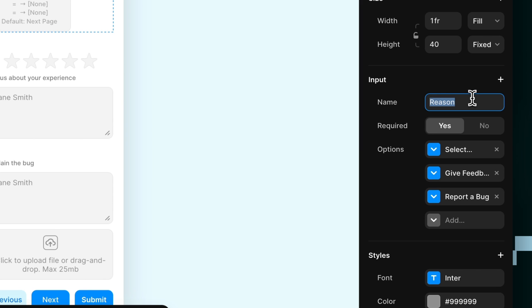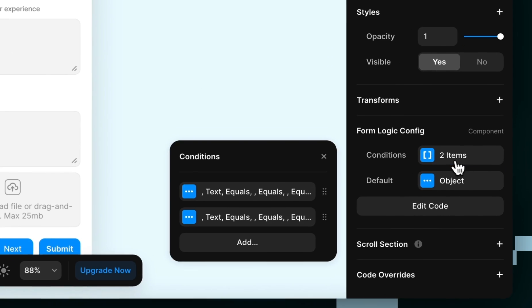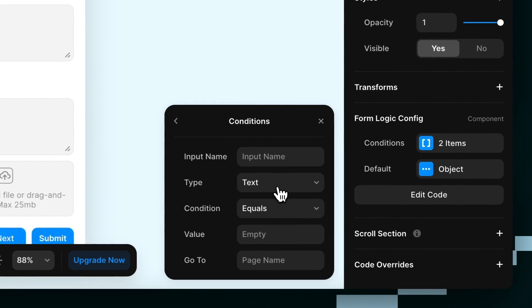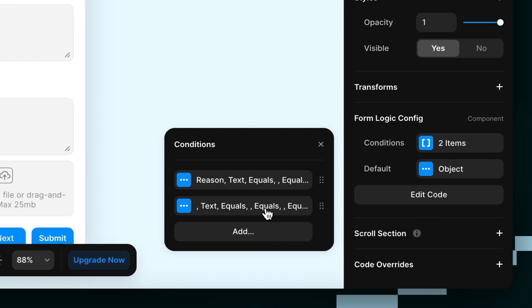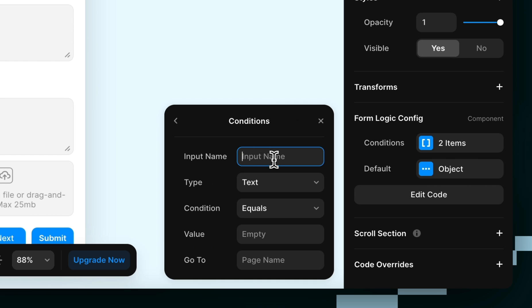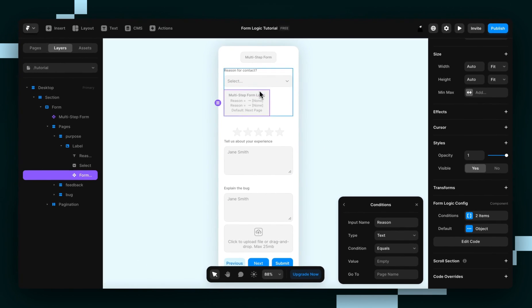So I'm just going to copy this reason, and then paste in reason to both of them, since they're both for the same input.